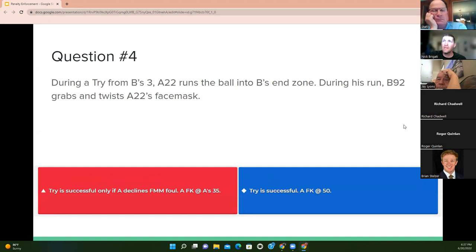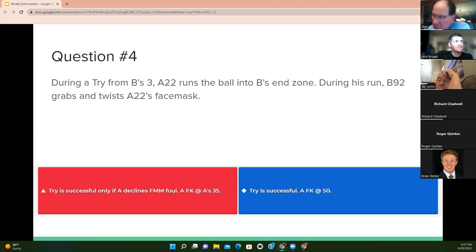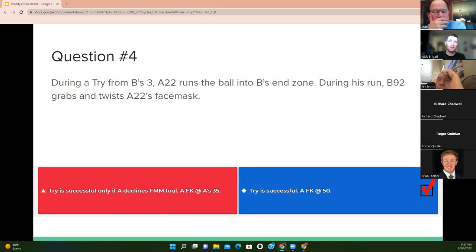Question four: during a try from B's three, A22 runs the ball into B's end zone. During the run, B92 grabs and twists his face mask. The answer is the try is successful and a free kick at the 50. Because it's a personal foul, it has carryover enforcement — we can keep the points and have that penalty tacked on, free kick 15 yards up.